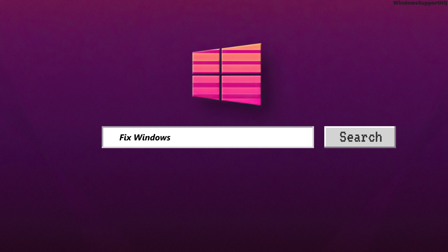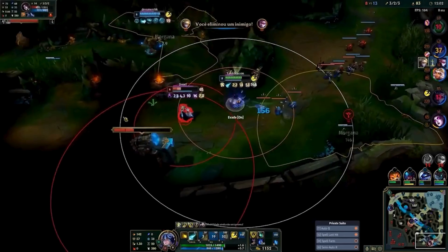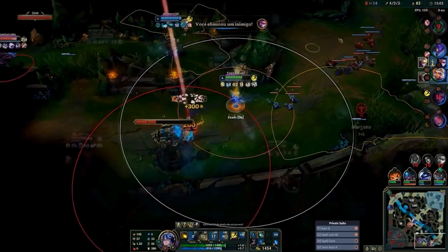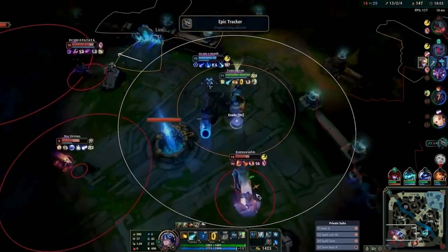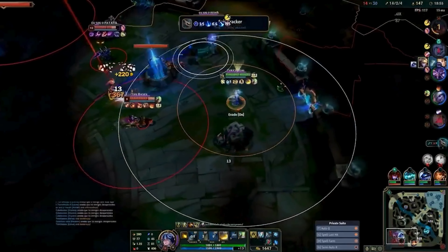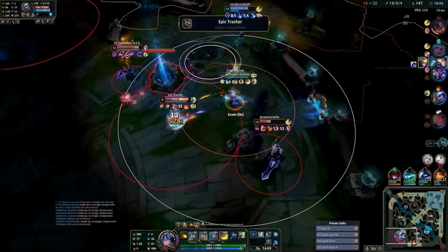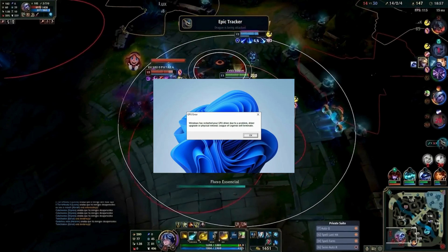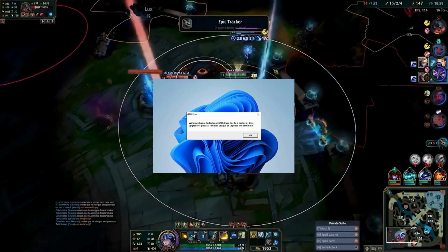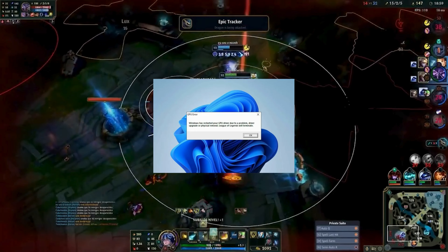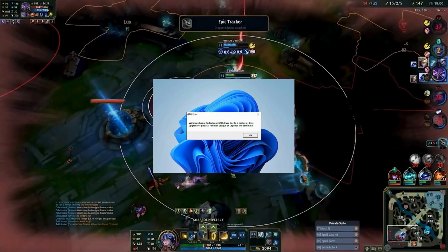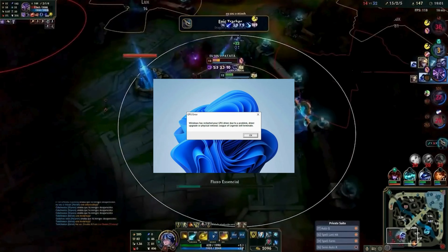How to fix the issue of Windows has restarted your GPU drivers in League of Legends. Hi guys, welcome back to our channel. In this video presentation, we'll be talking about fixing the issue that says Windows has restarted your GPU drivers in League of Legends.